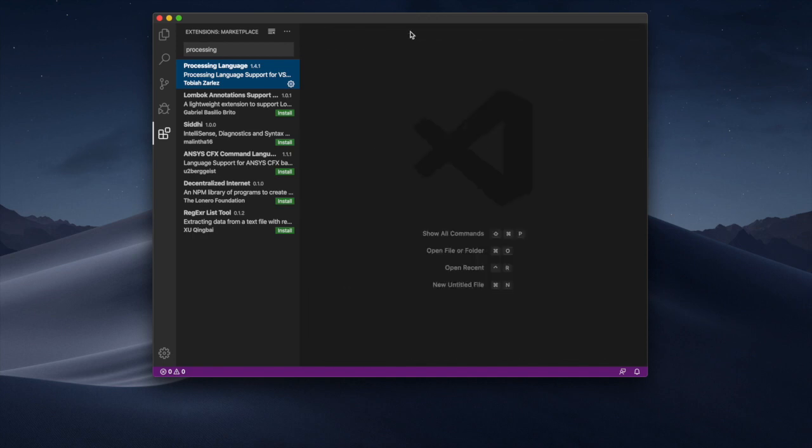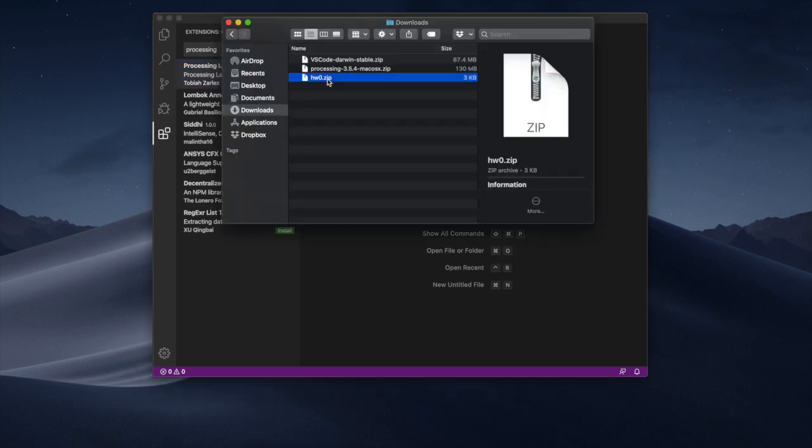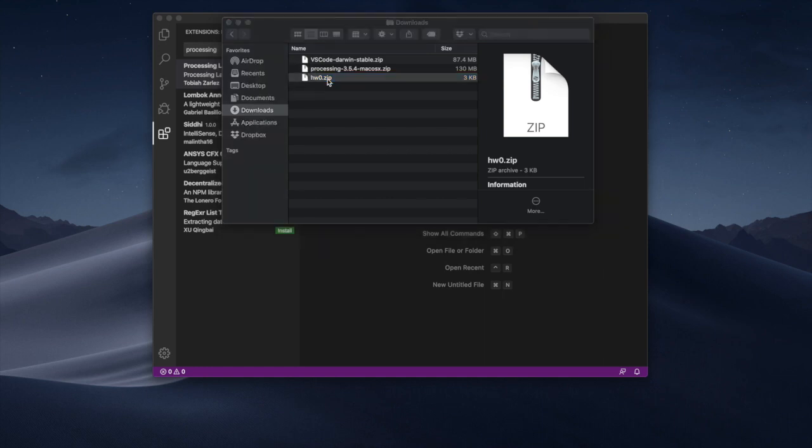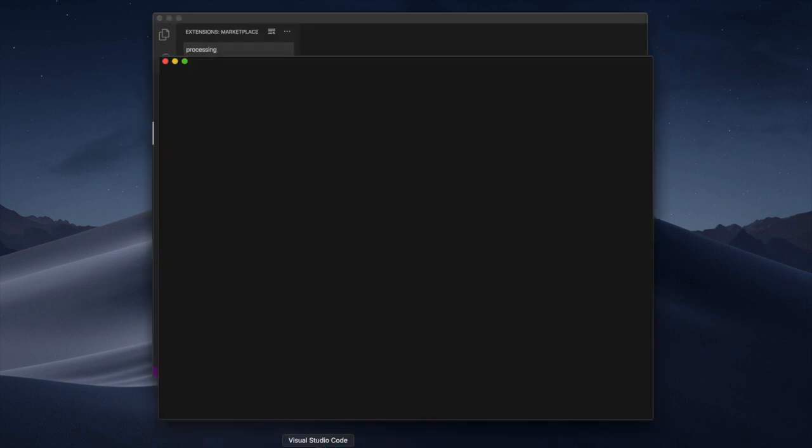Then we want to open some example code. So what I did is I have downloaded the homework 0.zip. So I'm gonna open up this. As you can see it's a folder homework 0. I can simply take it and drag it on Visual Studio Code.